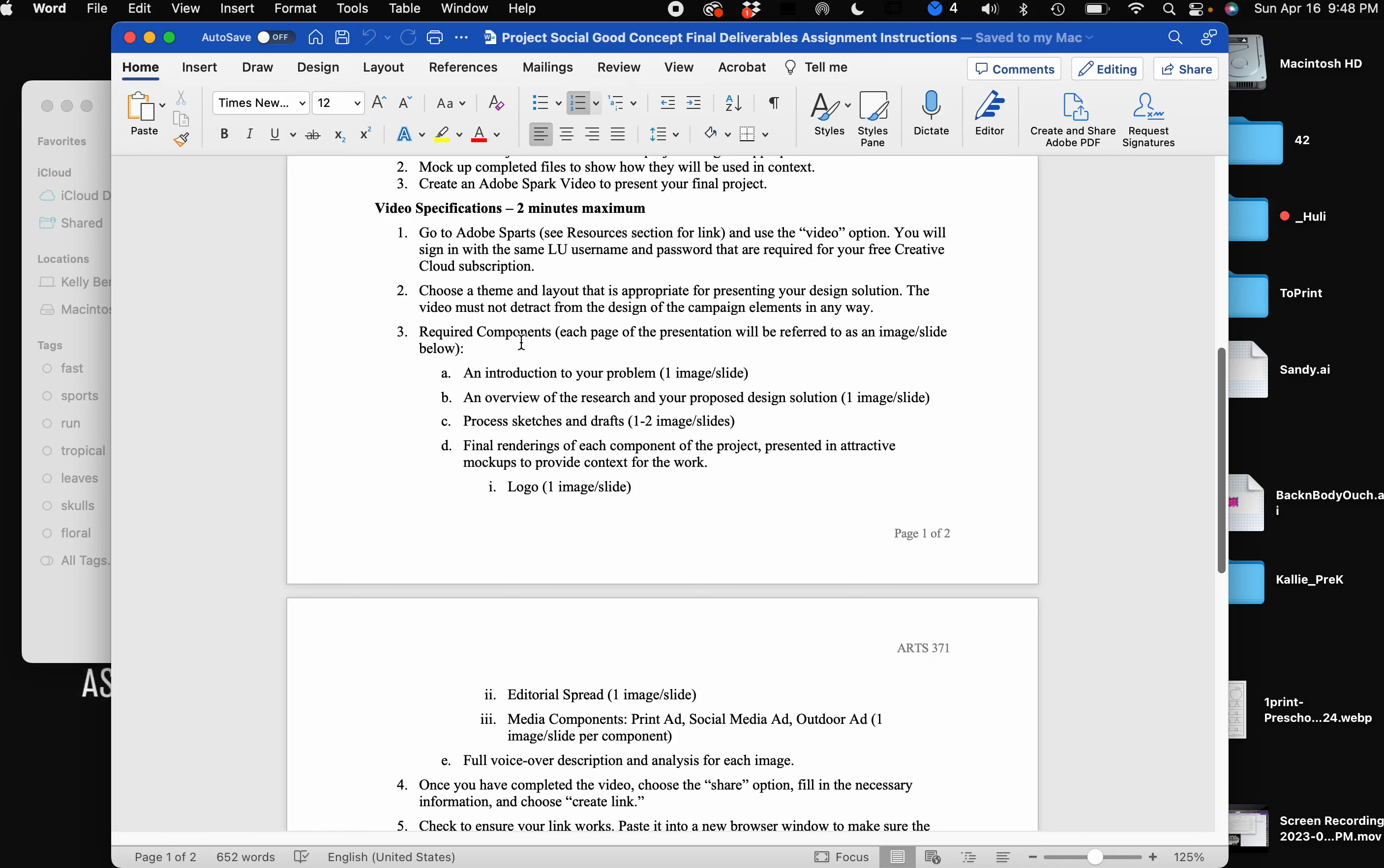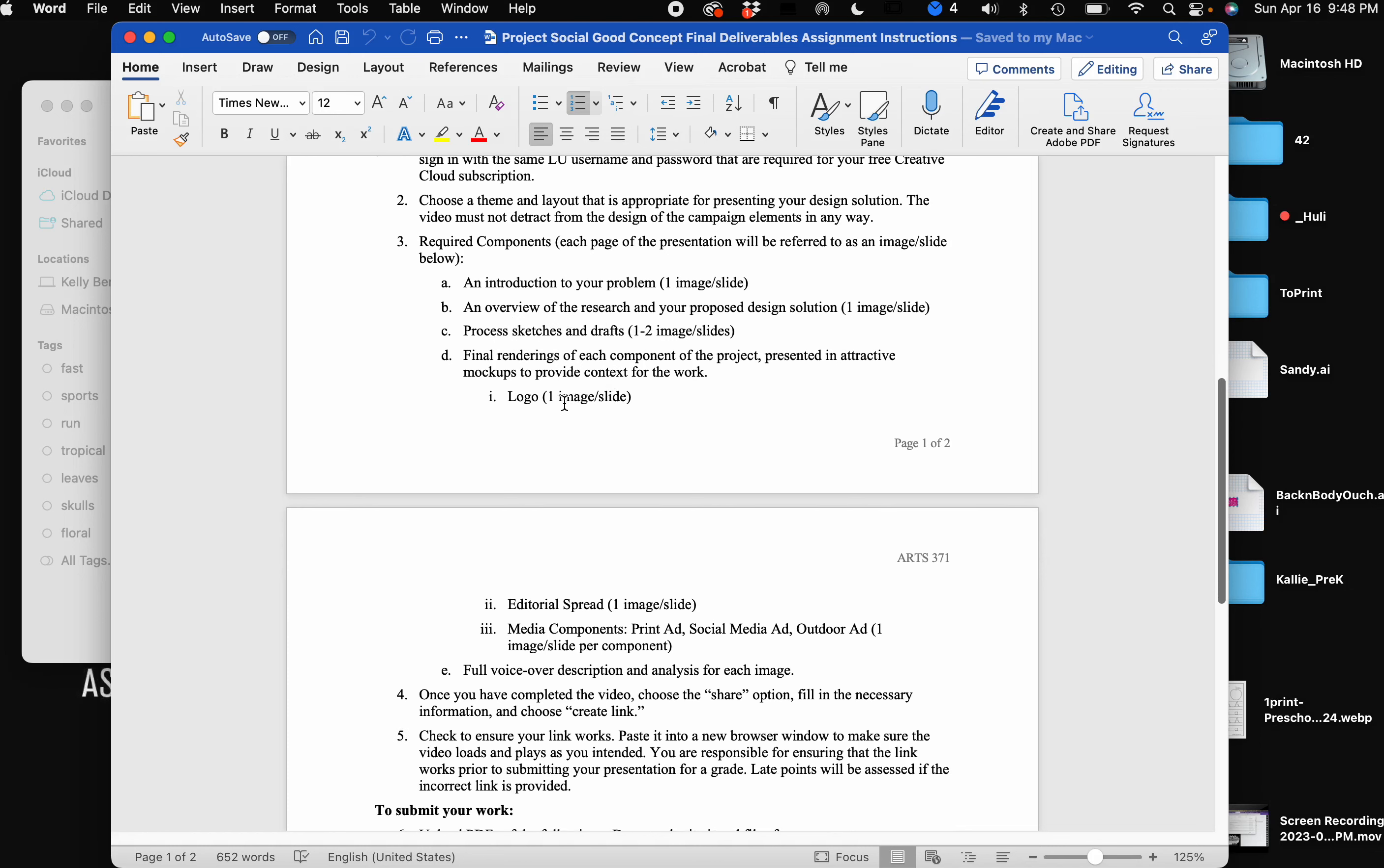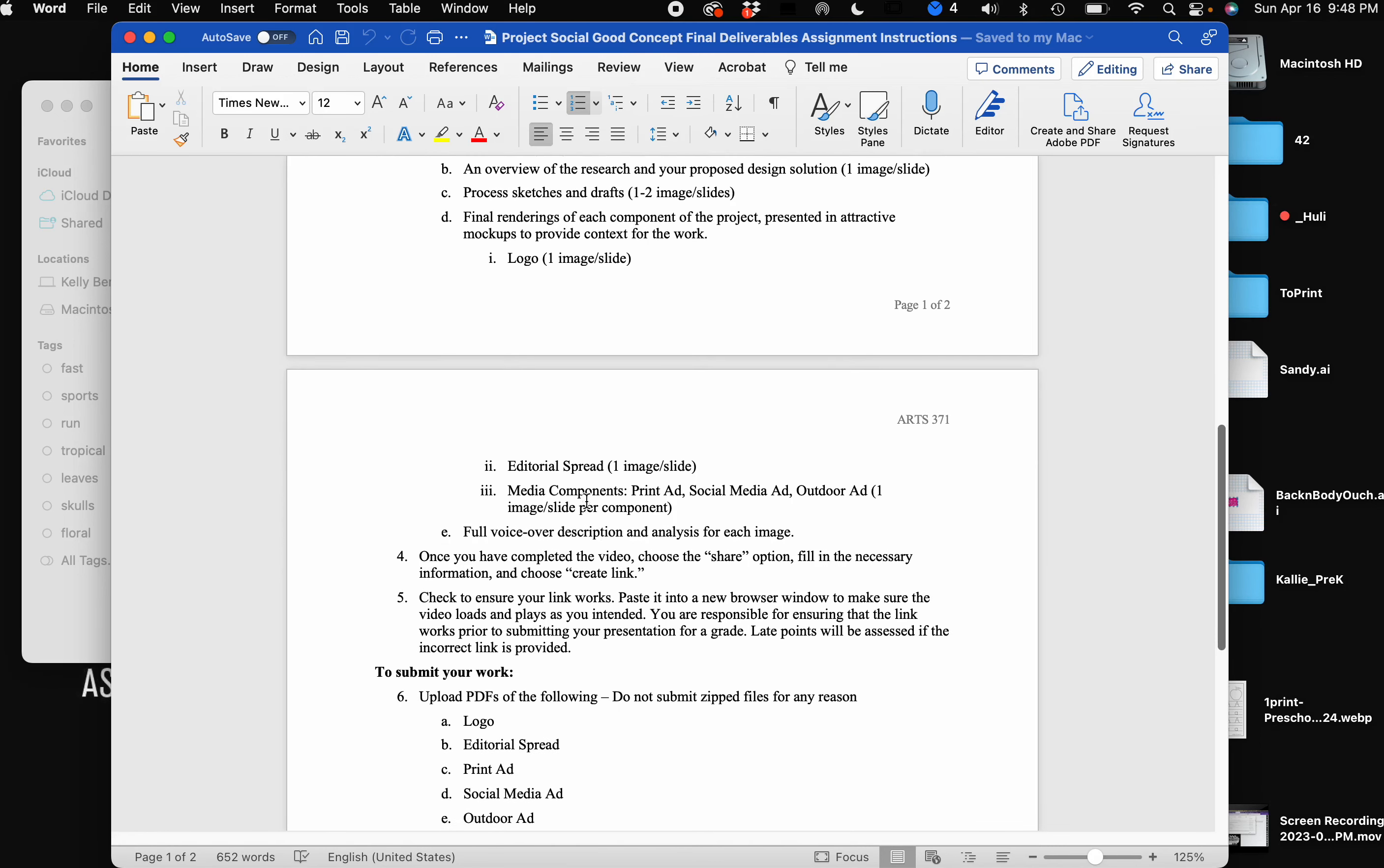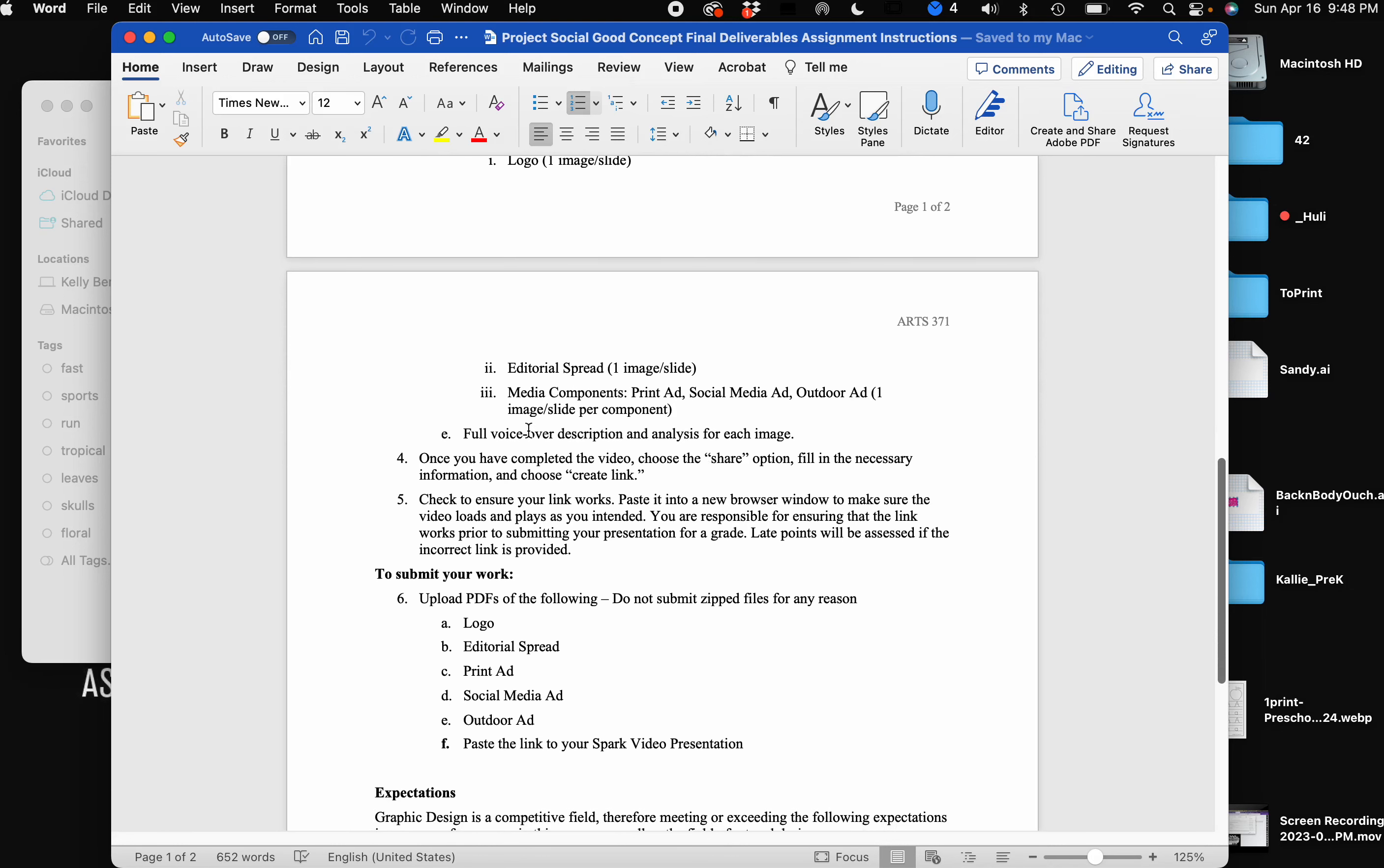Each page of the presentation should have your intro to your problem on the first slide, your research and your proposed design solution on the next slide, process sketches and drafts on one to two slides, most likely two, and then your final renderings of each component. So you should have your final logo, your editorial spread, and any of your media components: your print ad, your social media ad, your outdoor ad, each one on its own slide. And then you're going to give a full voiceover description and talk about exactly why you created the work.